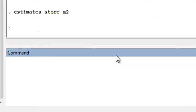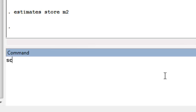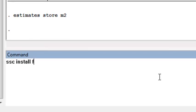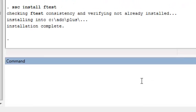I store the results of that model as well, and then I can run the F-test command. Remember, if you haven't yet installed the F-test command in Stata, you have to run SSC install F-test.